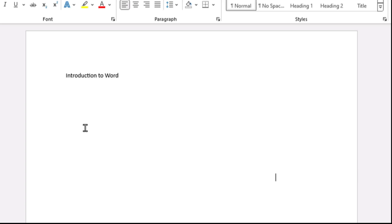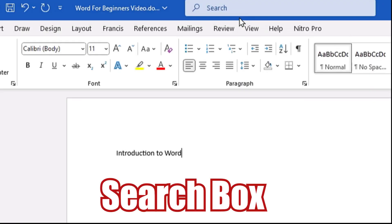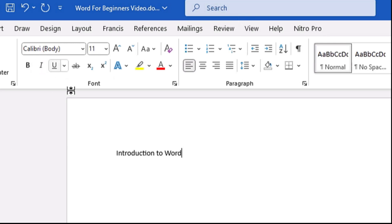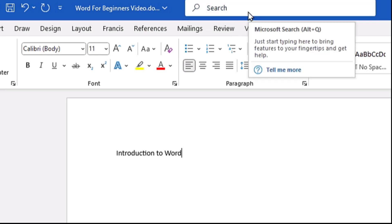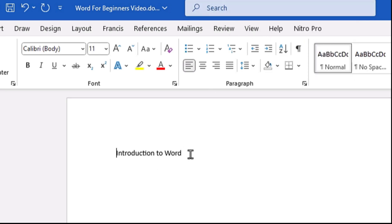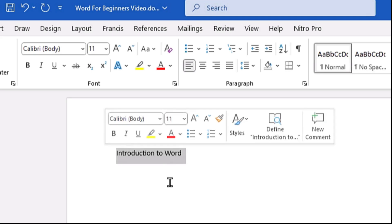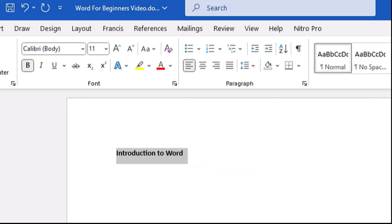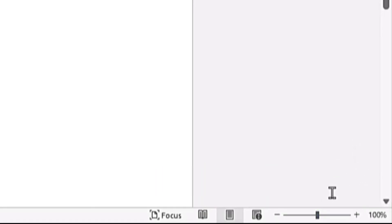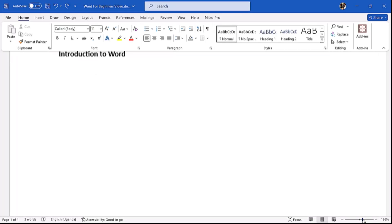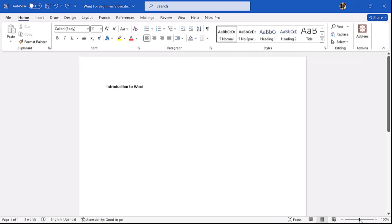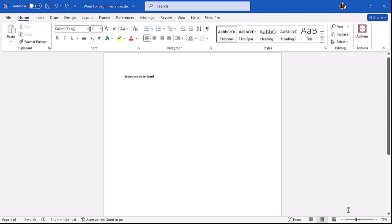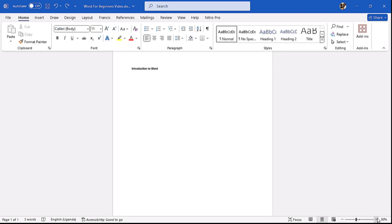On top here we have what is called the Search Box — this is used for searching commands if you don't know exactly where a certain command is located. For example, if I highlight what I've typed and then come to the Search Box and type 'Bold,' I can see the Bold command and click it to bold my text. Down here we have the Zoom Control with a zoom level — by default it's at 100%. You can scroll right to zoom in or left to zoom out, or use the minus and plus buttons.